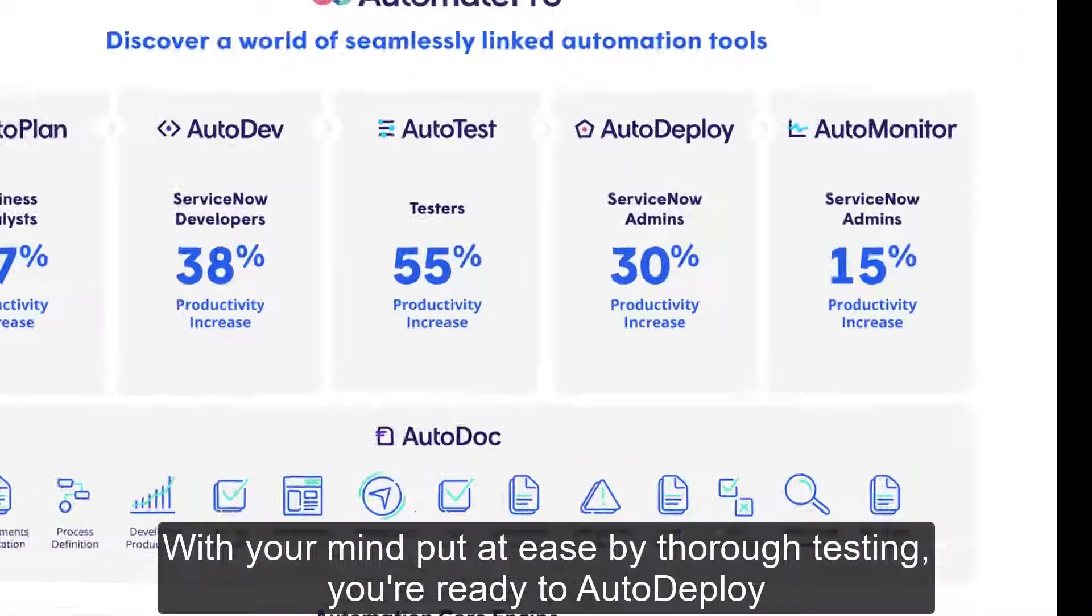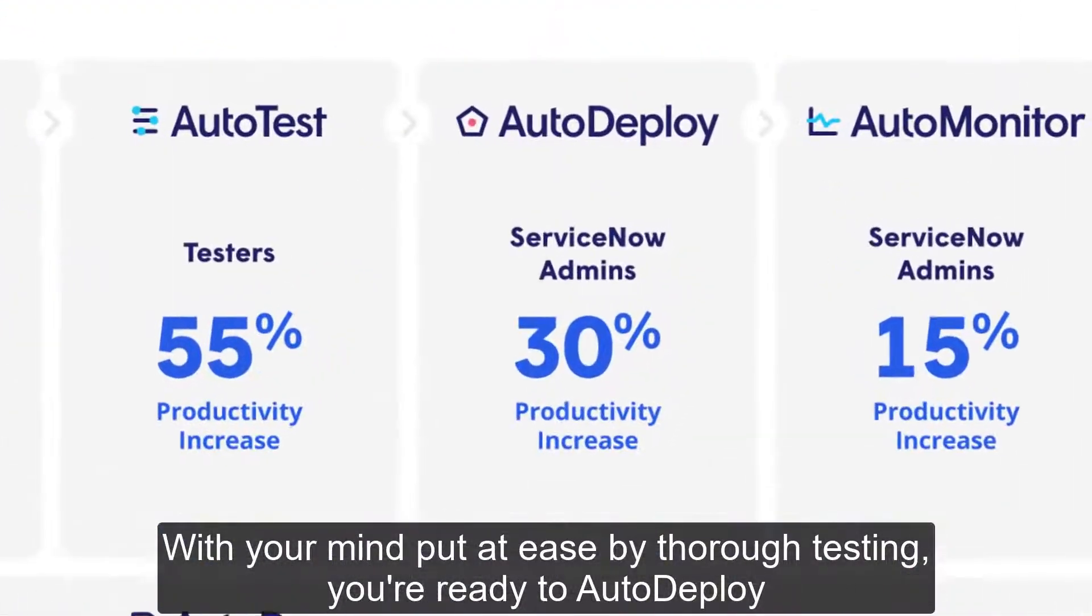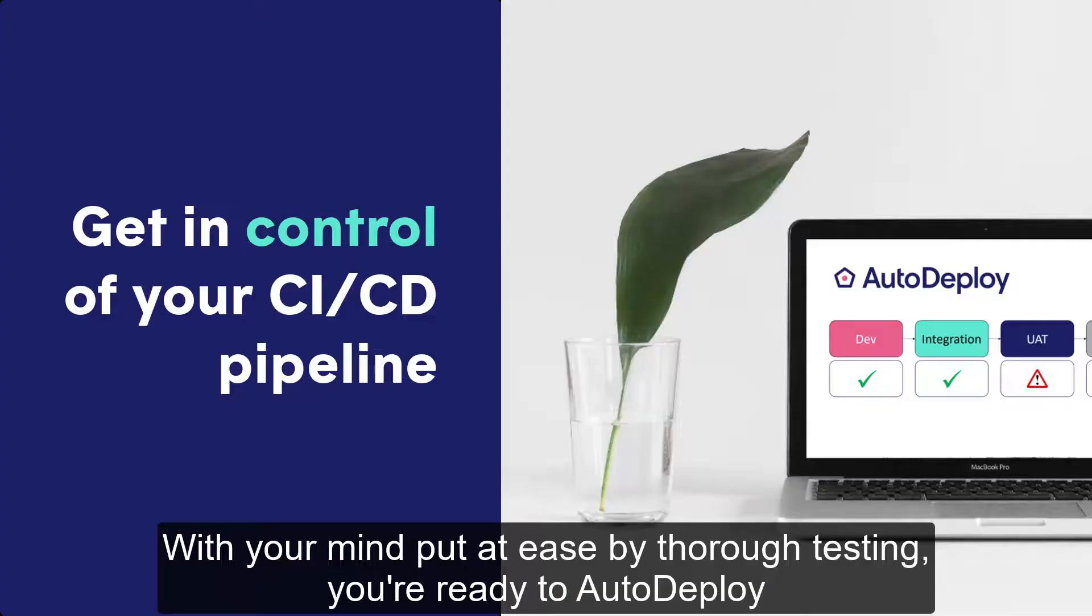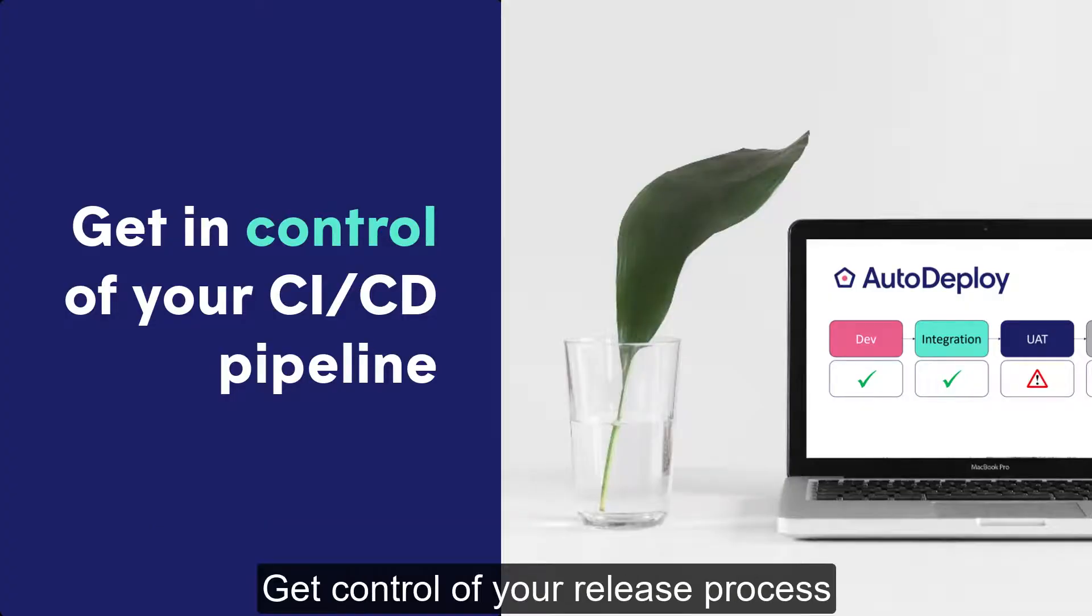With your mind put at ease by thorough testing, you're ready to auto-deploy. Get control of your release process.